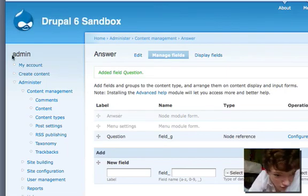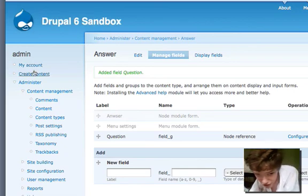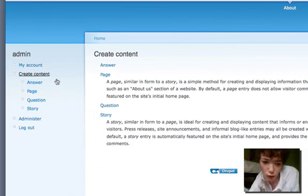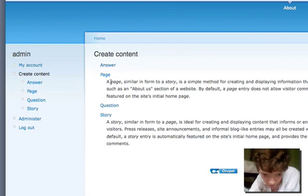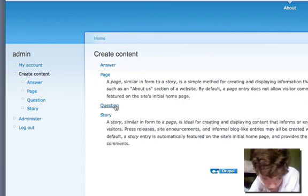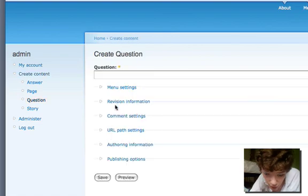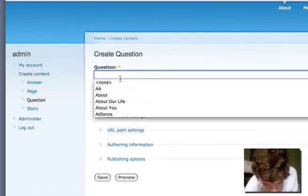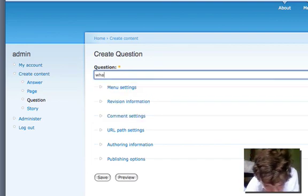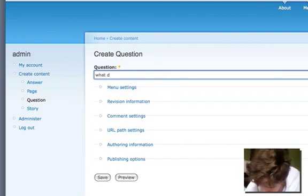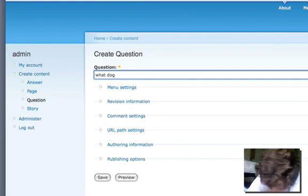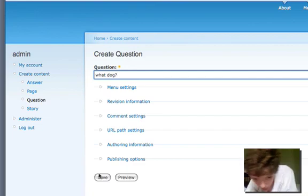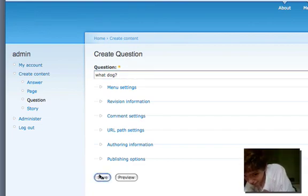Okay, what we're first going to do, and if it was a real site you'd define proper roles for this and your user accounts and stuff like that, but what we're going to do is first create our question. I'm just going to say what dog. There's no argument and then I'm just going to save that.